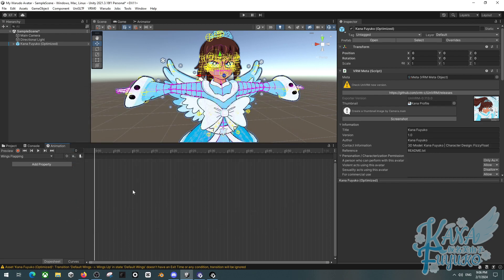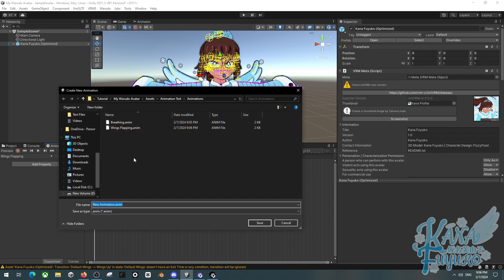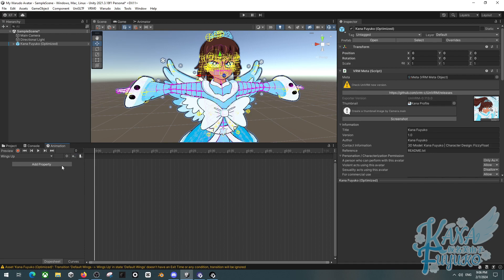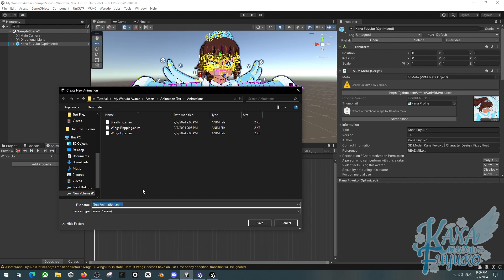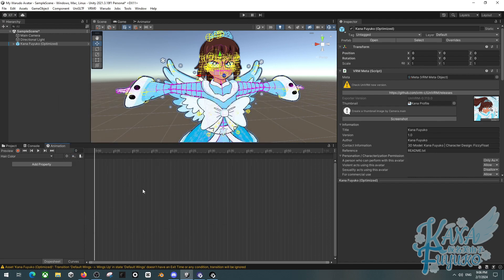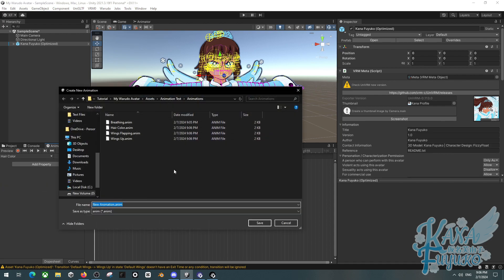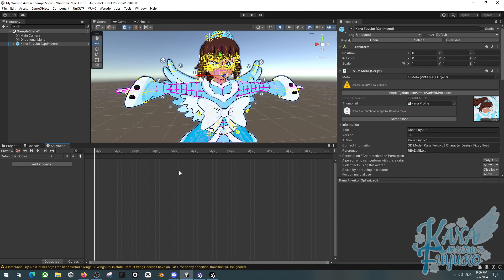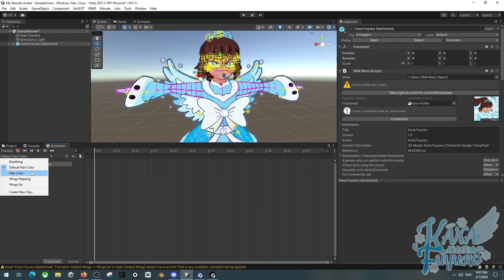I'll also create a wings flapping animation — so if you want your ears to wiggle or your tail to move back and forth, you can do that. I'll have a wings up pose for a stationary position. And then we're going to have a hair color toggle. For material toggles, make sure to have one for the default hair color and one with the changed hair color. Just have one that's default and one that's the toggle.